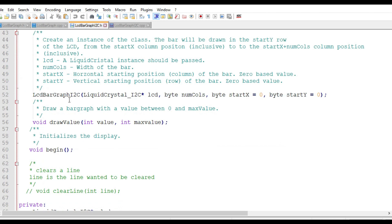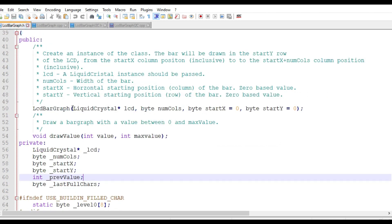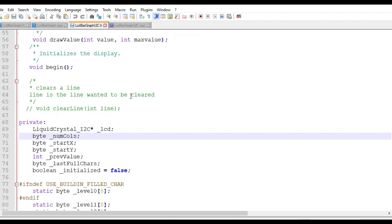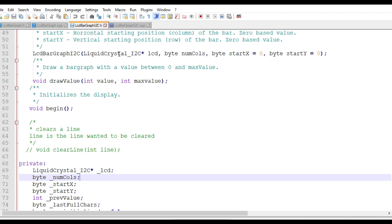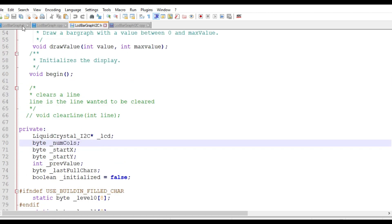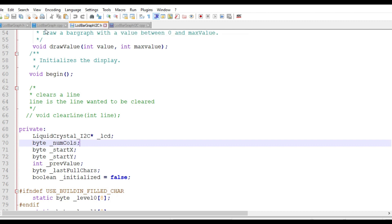Wherever the original file references LiquidCrystal, replace it with LiquidCrystal_I2C — for example here, and here. After making all those changes, save the file. You have now completed editing your custom .h file.